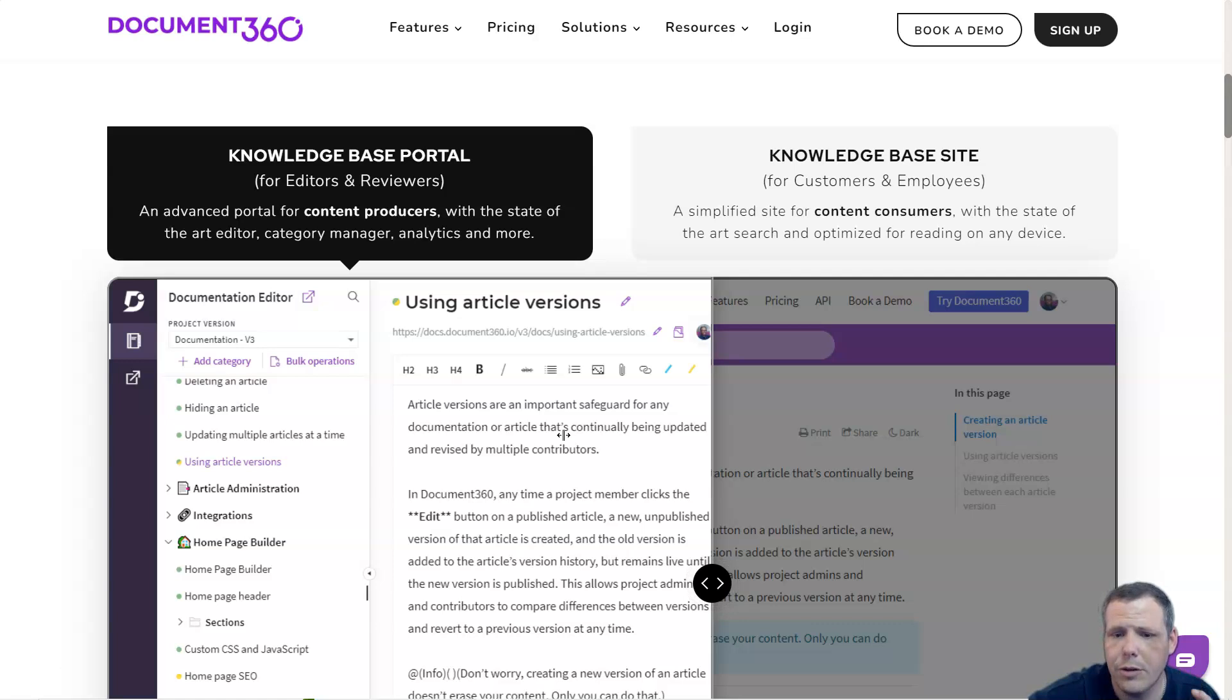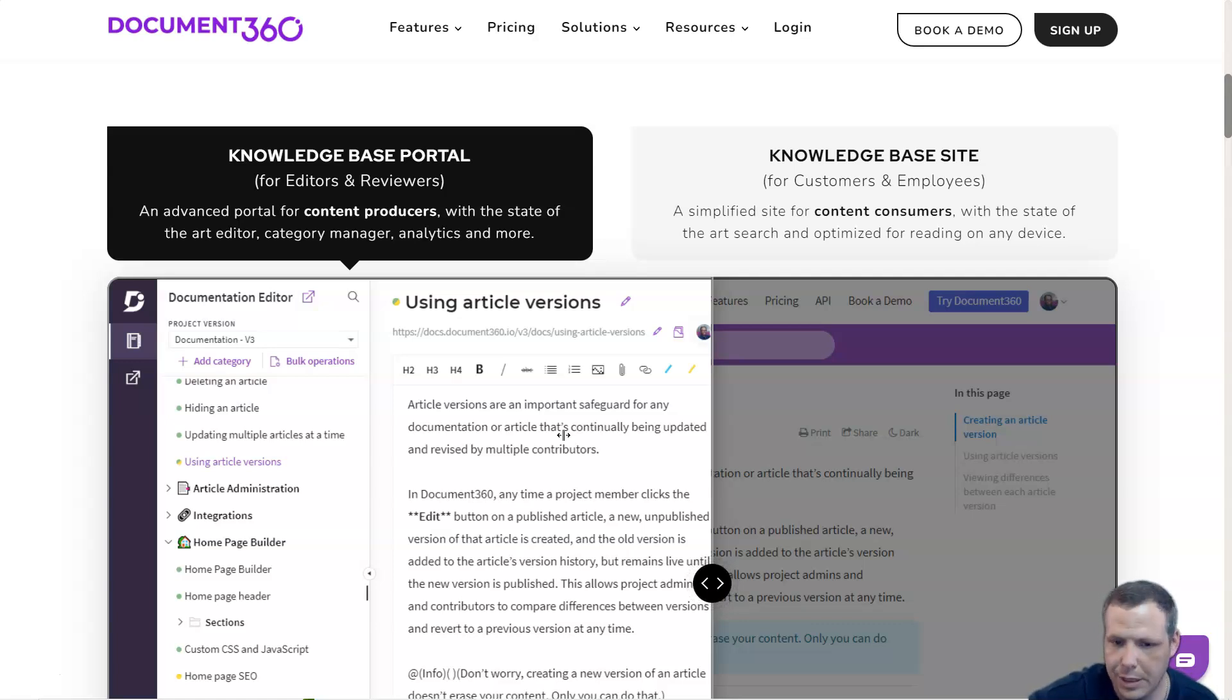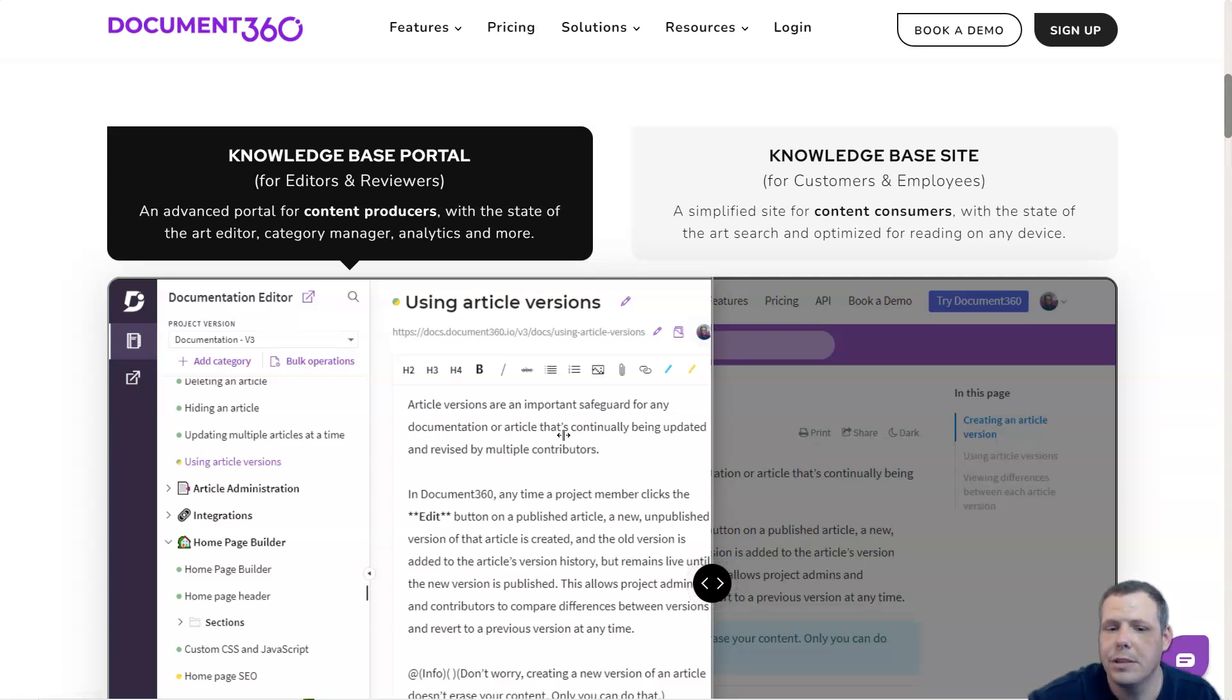Readers must log in to view articles if their knowledge base is private or personal. You can create custom roles for both accessing portal and content creation. Access controls can be inherited from hierarchy, project, versions, language, categories, and even articles.